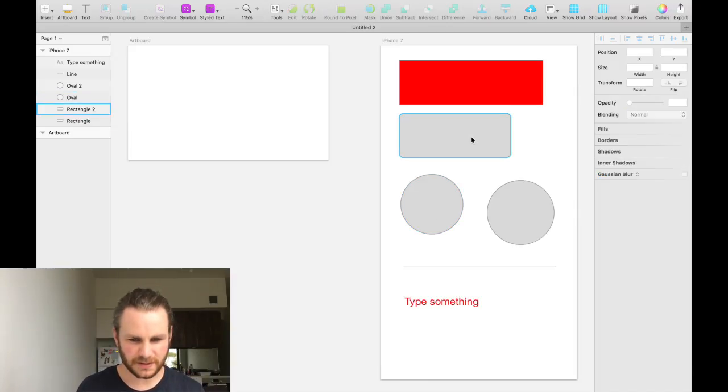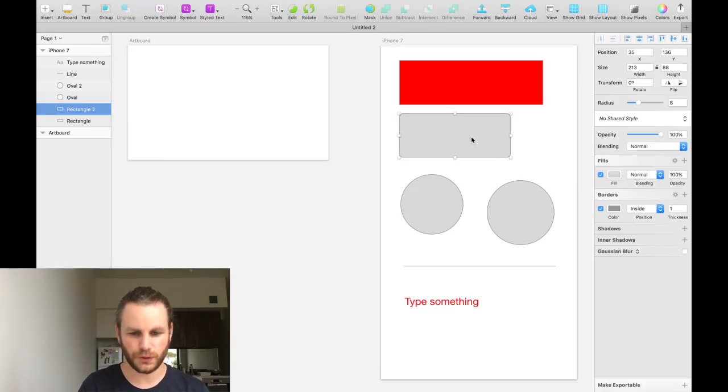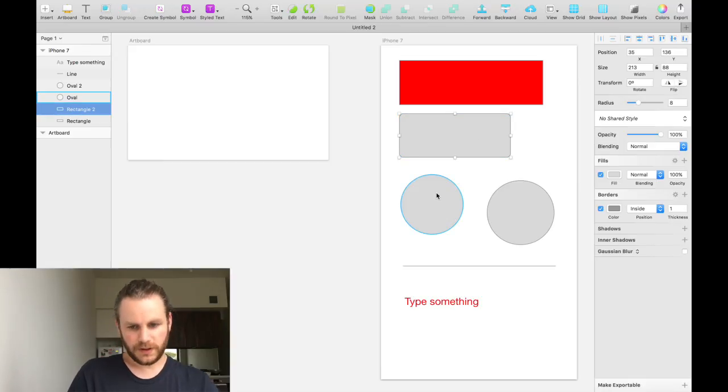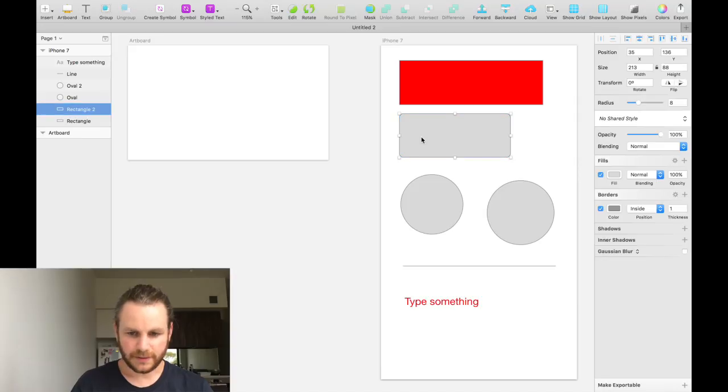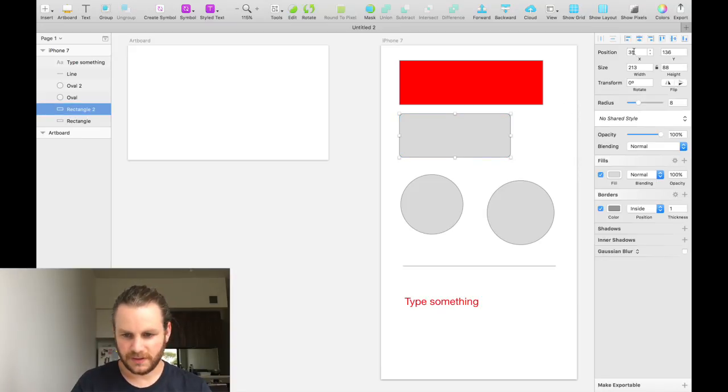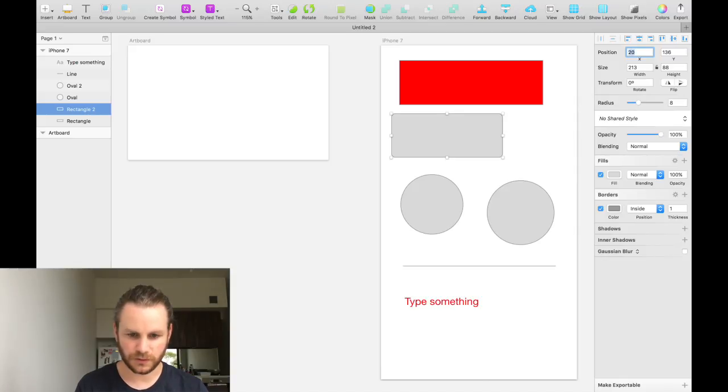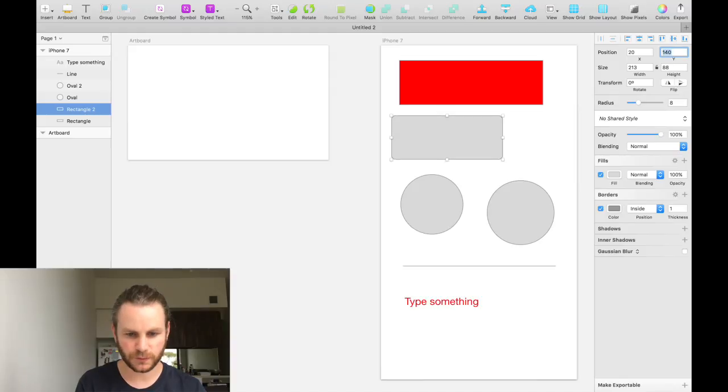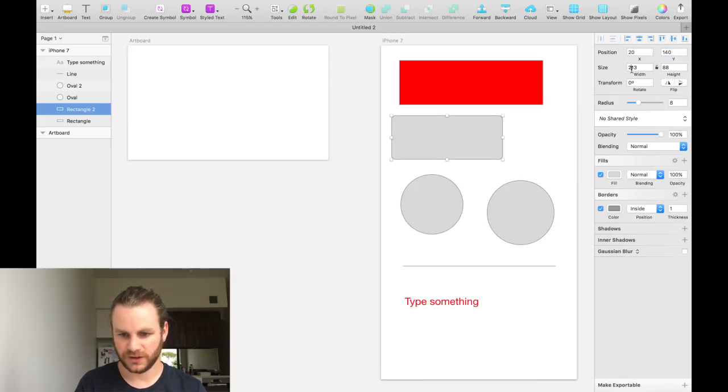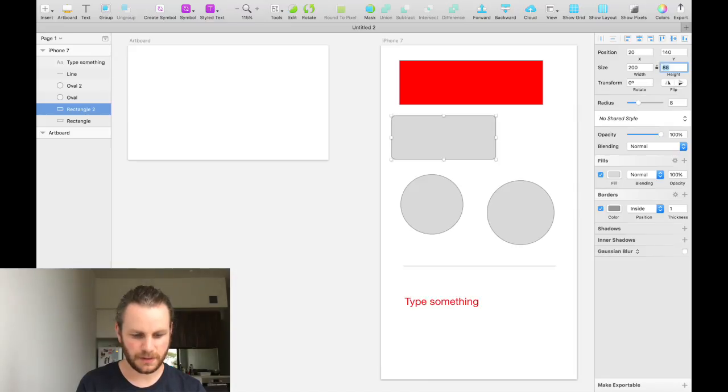You can basically manipulate objects as much or as little as you want using the inspector. If we select this gray rectangle and run through the inspector, we can see that we can alter its position. We can change its X value to be 20 pixels from the left-hand edge and 140 pixels from the top. We can change its size to be 200 wide and maybe 40 high.